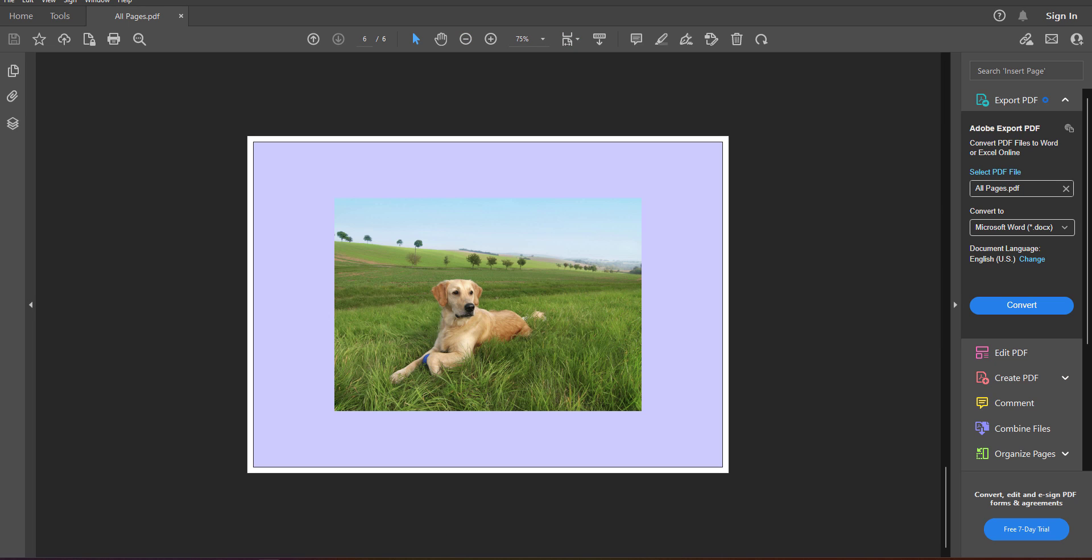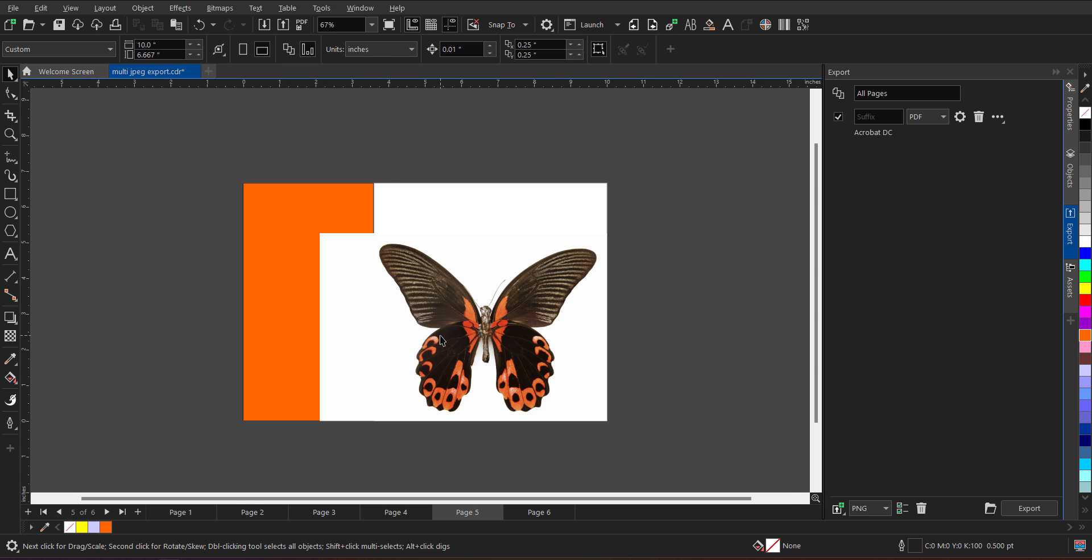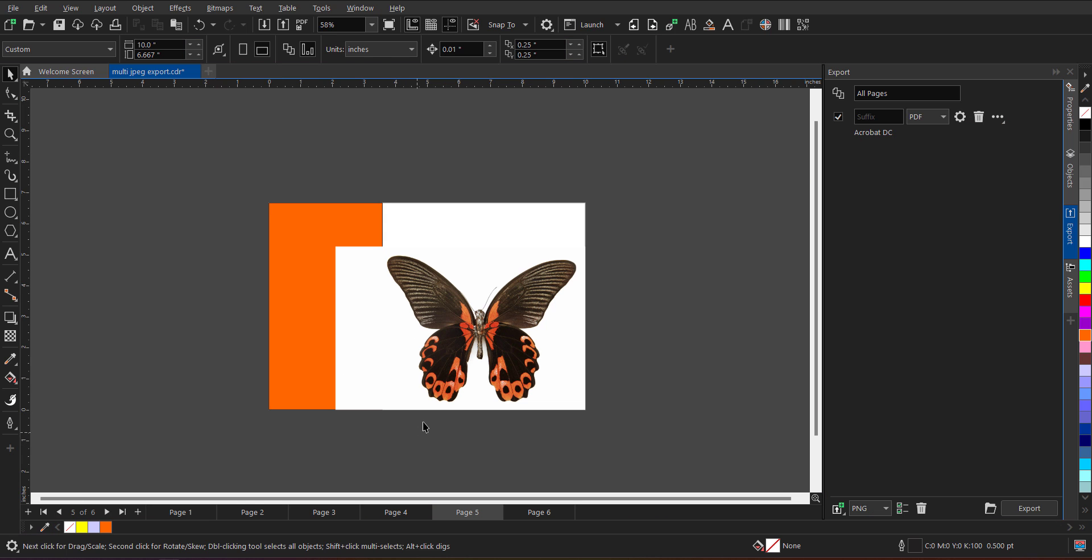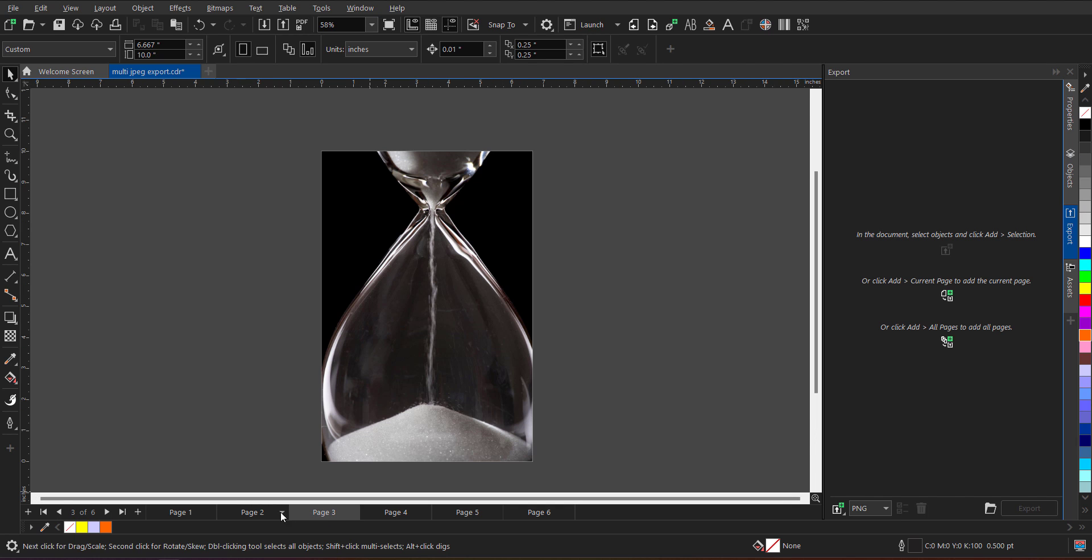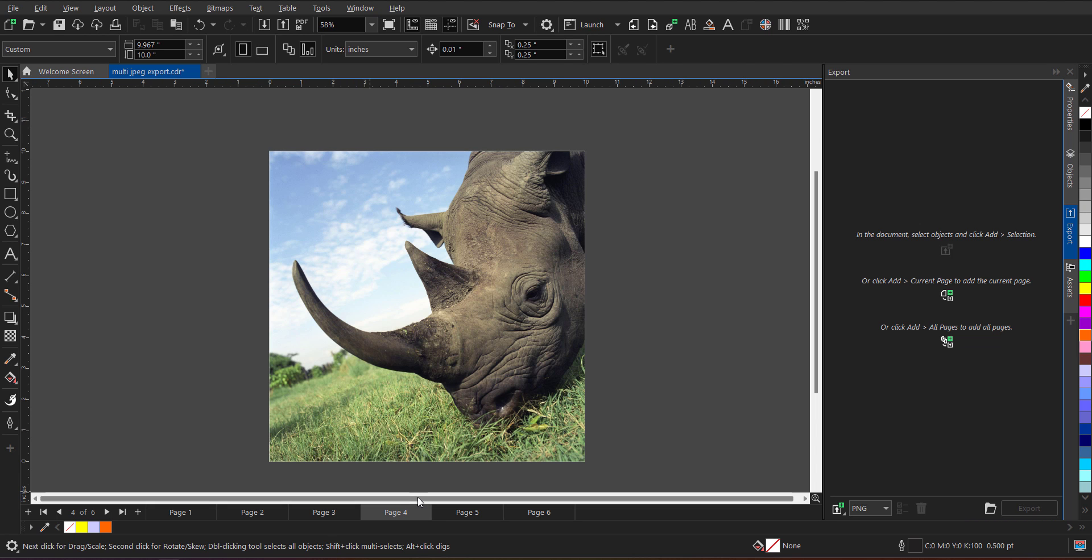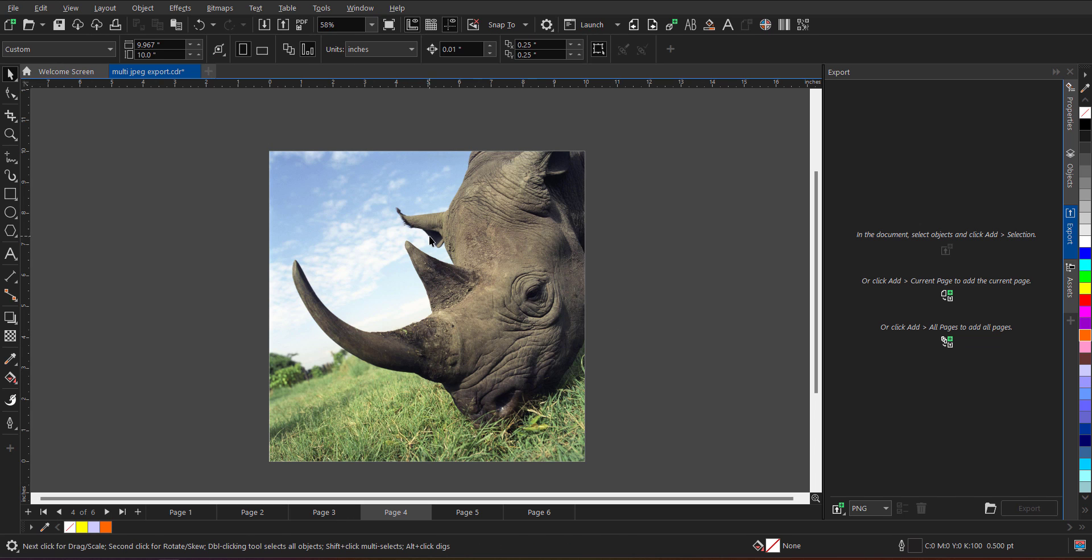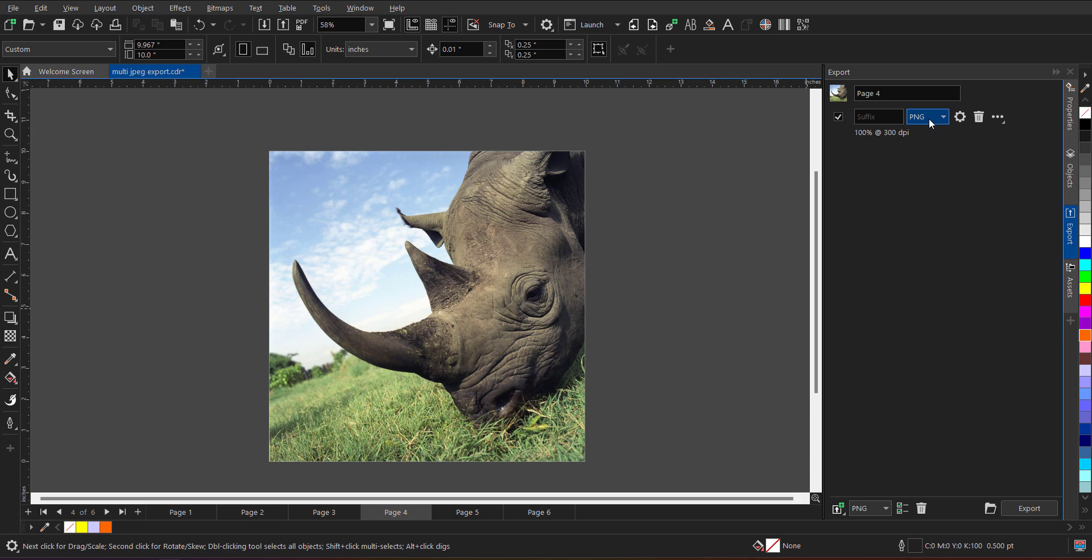Now the best part with export docker is, you cannot only export image file formats, you can also export CDR file or AI file or PSD file. So let's say when I minimize this, back to CorelDRAW, now I want to export CDR file and I can define in which version I want to export that. So let me just remove this and this time I'm going to export this image. So I will select the image, maybe I want to export the entire page. So I'll click on the middle option, which says add current page. When I click over here, I don't want PDF, I want CDR file format. So I can select the CDR.